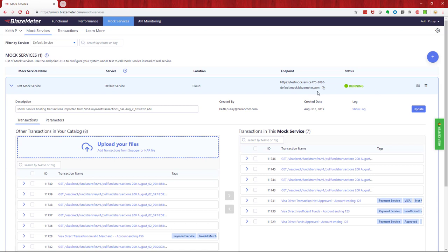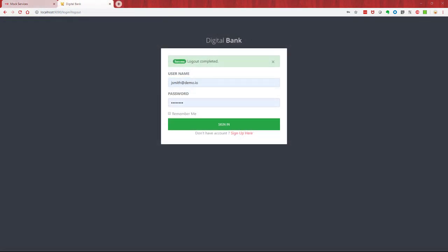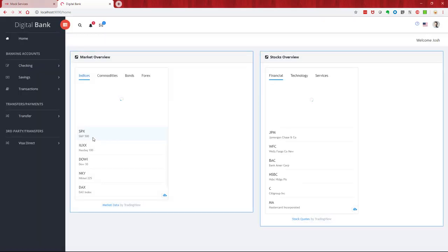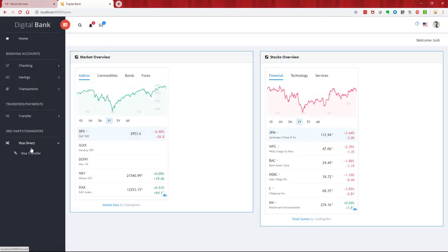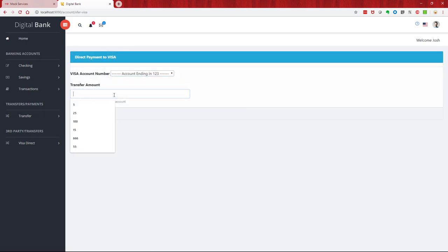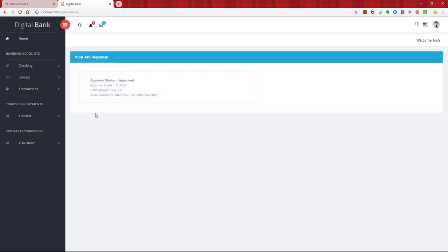So I've reconfigured my environment to now point to this new endpoint. If I go and log into that environment now, it's been reconfigured and we go to that API. So we're going to go into the Visa part of the application. We're going to say we want to transfer five dollars to that account, and we get back an approved status.